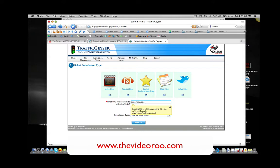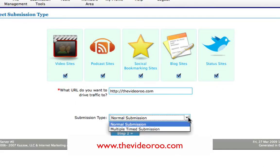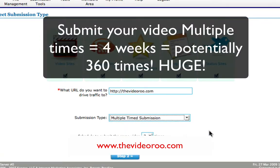Let's put in my website name. Here is the most important part before you've gone any further: submission type. Normal submission — you'd think so, wouldn't you? We want it to be normal. No, we don't. We want to resubmit this video multiple times. So select multiple-times submission. Do we want to submit this video once, twice, three times, or four times? Why wouldn't you? If you're paying for this service, why would you not submit your video four times?